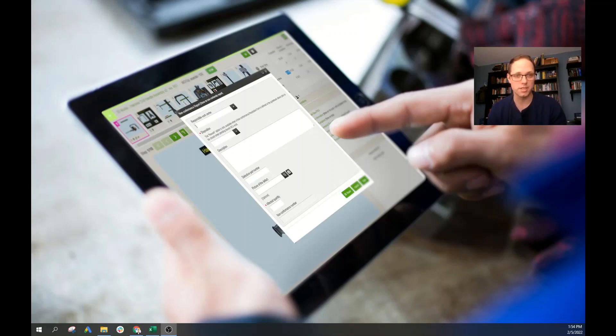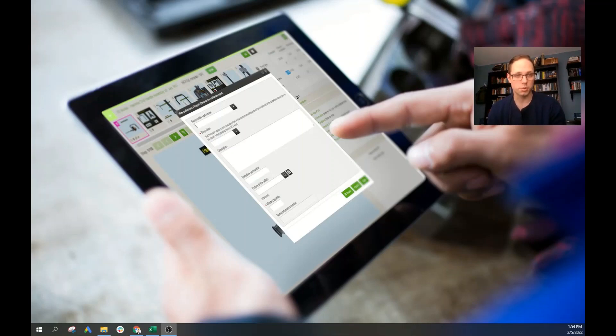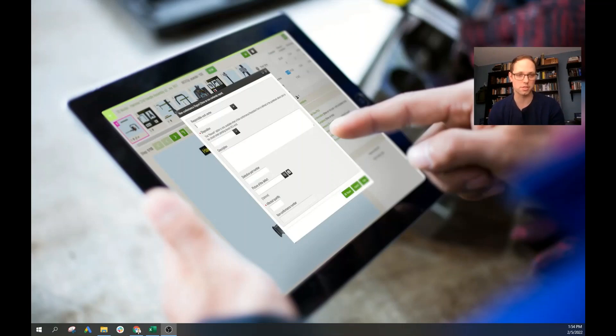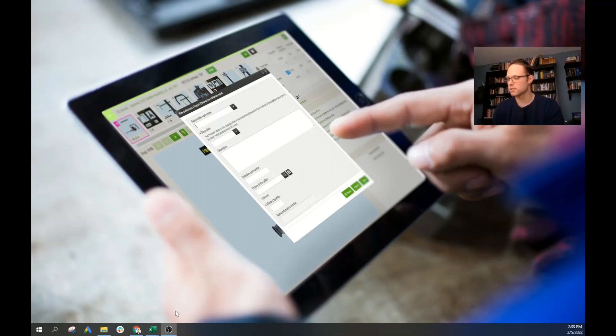Now this video is in addition to a dictionary post that we did on the Pareto principle. If you want to know more about Pareto analysis and what it is and how to use it, then go check out the dictionary post. You won't regret it. A lot of great information in there. All right, so let's get to it.